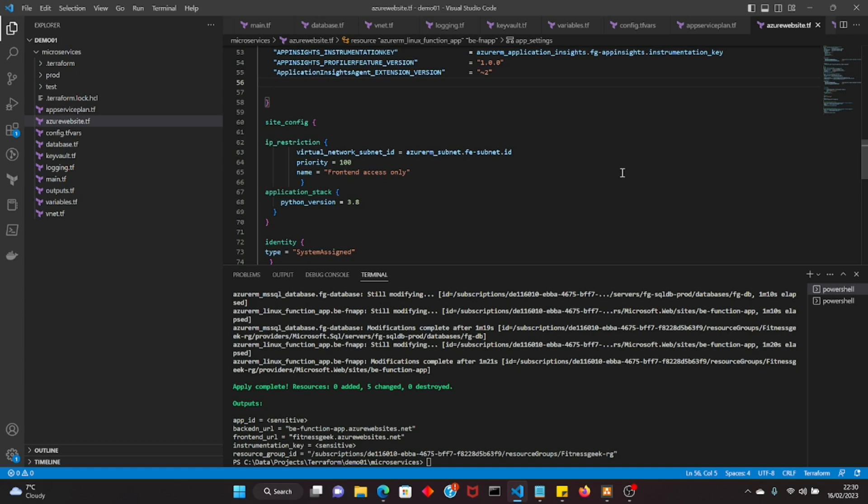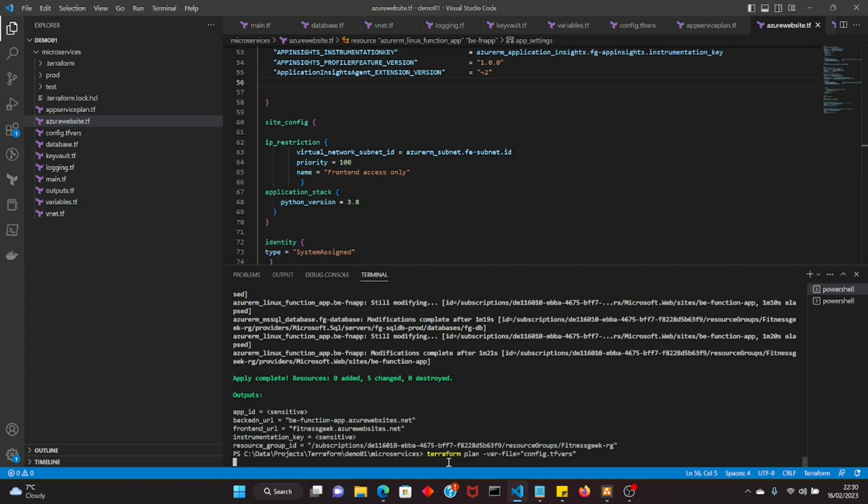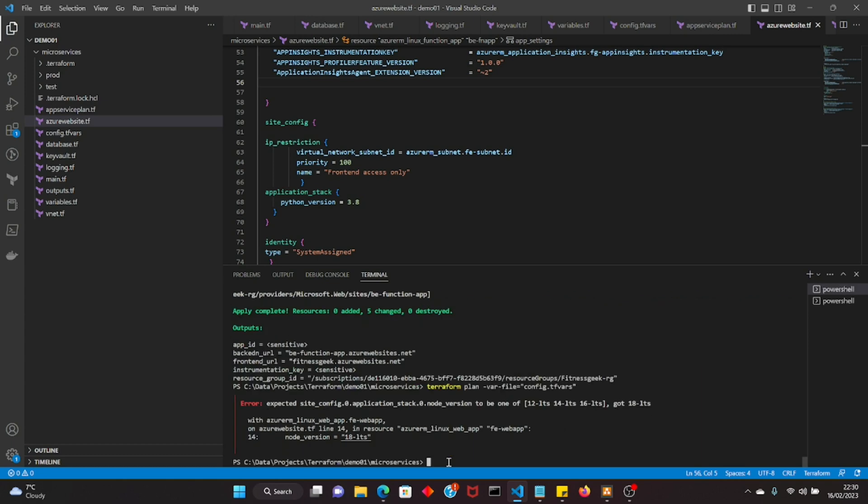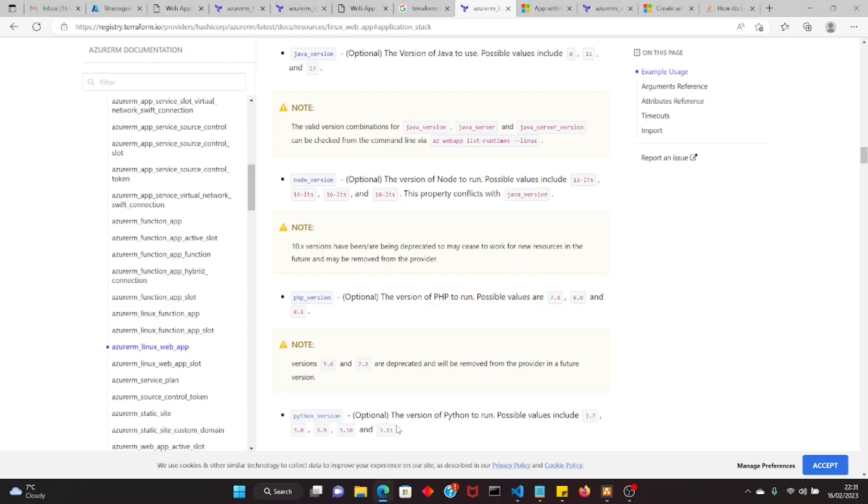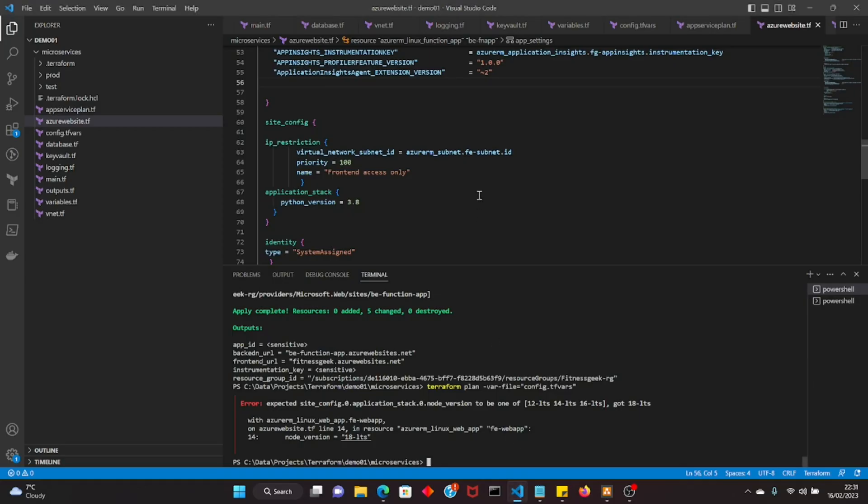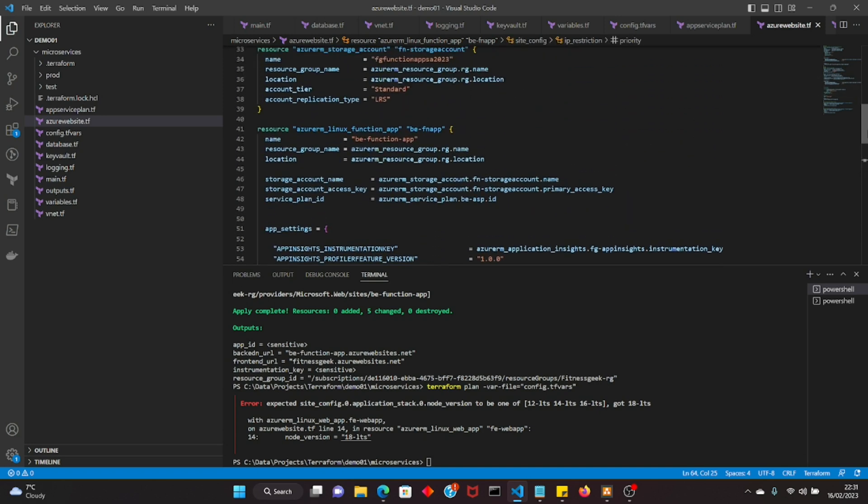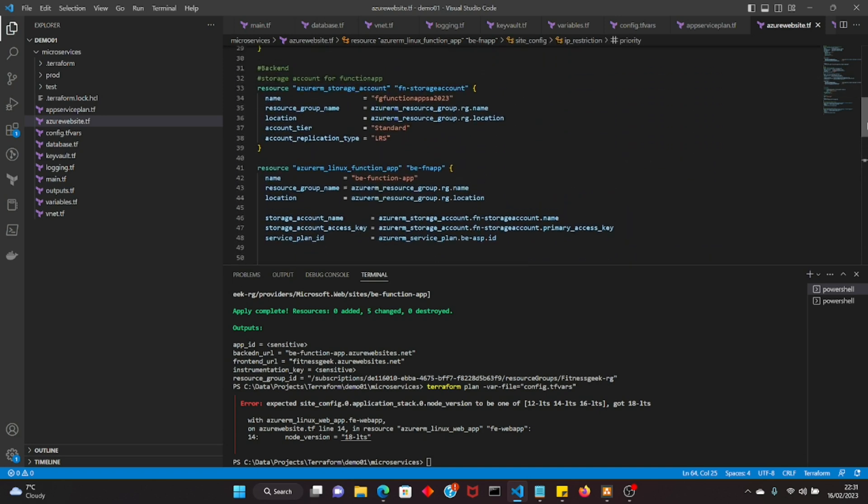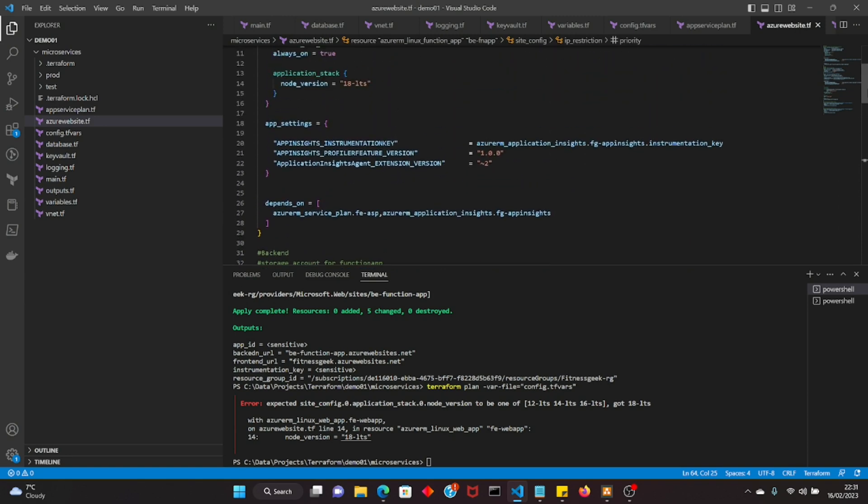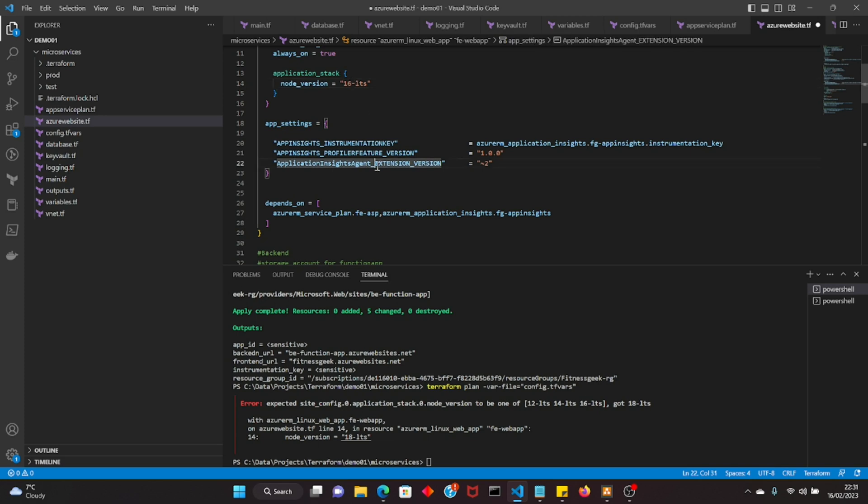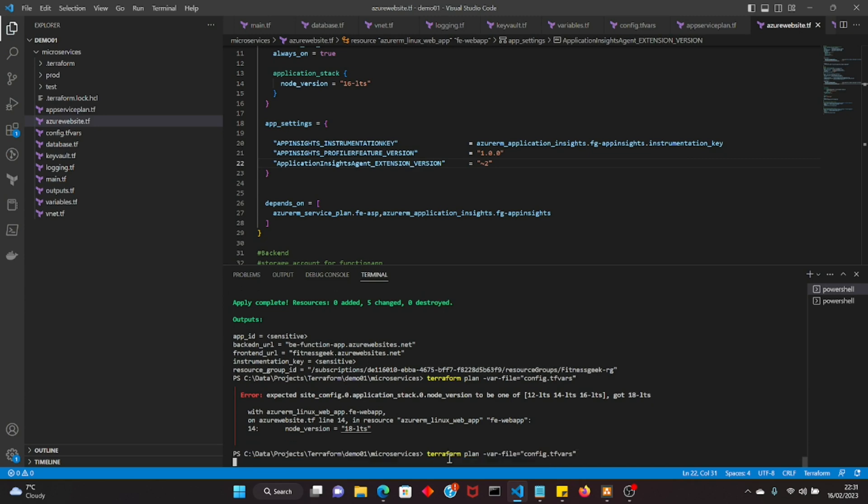We are continuing from our last video so if you haven't watched that yet, please go ahead and check it out. We have created the entire application infrastructure from scratch. Currently we are just working on the logging side of things. All right, so the node version 18 LTS is not allowed. Yeah, this is a problem with Terraform sometimes if you're not using the latest version. All right, so let's go with 16 LTS. This should be all right. Terraform plan again.